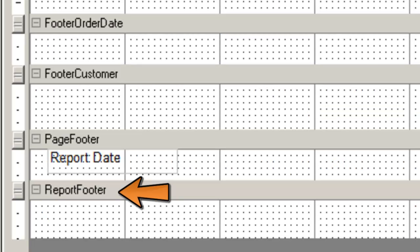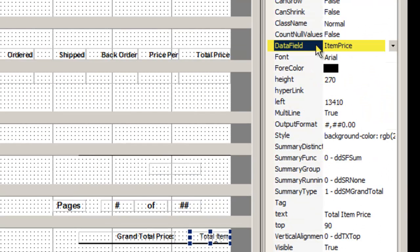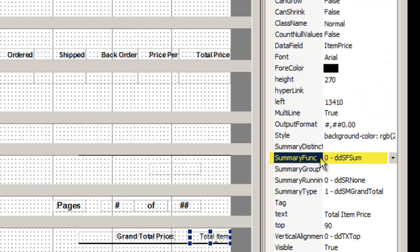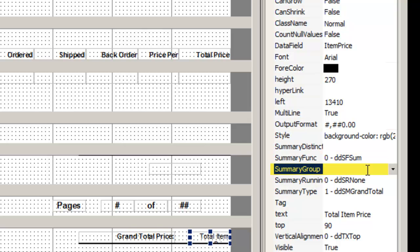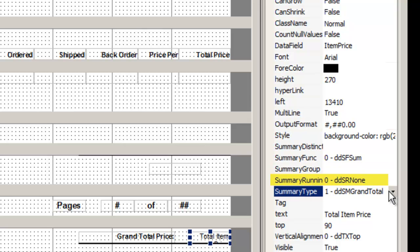In the report footer, create a grand total by using the same data field, item price. Summary function is sum. We are totaling the entire report, so no summary group. Summary running is none, and the summary type is grand total.